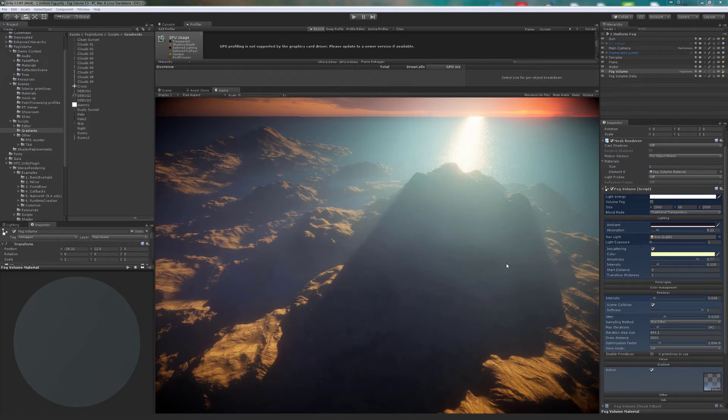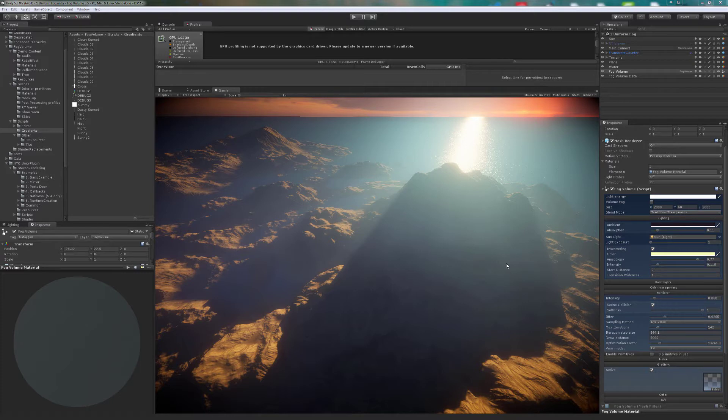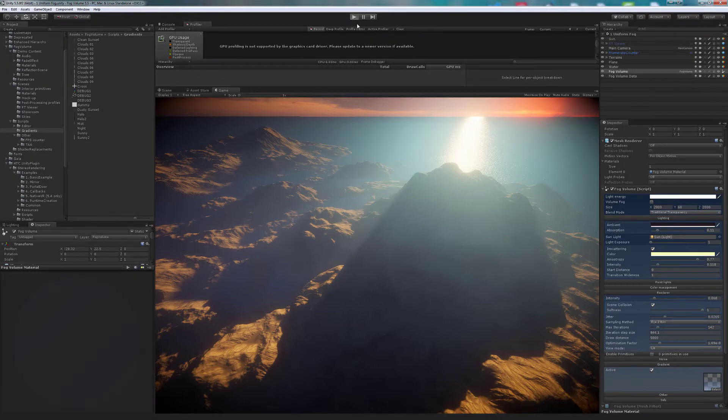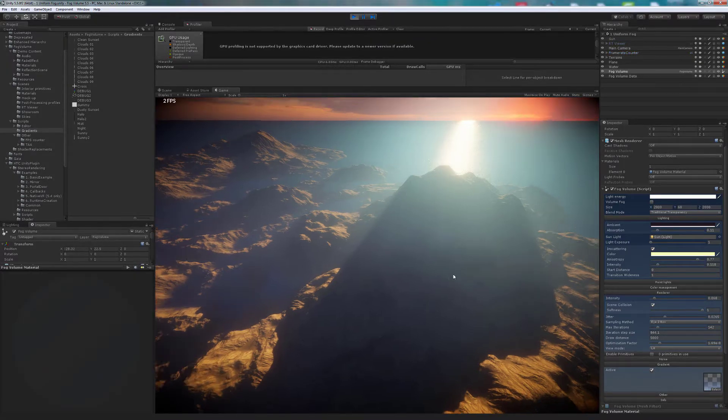In this chapter, we will learn how to use a gradient texture to simulate the color of the atmosphere and density. We will also learn how to use volumetric shadows.